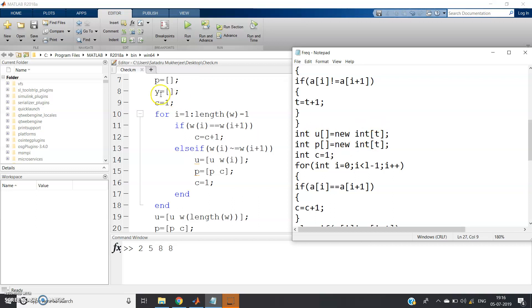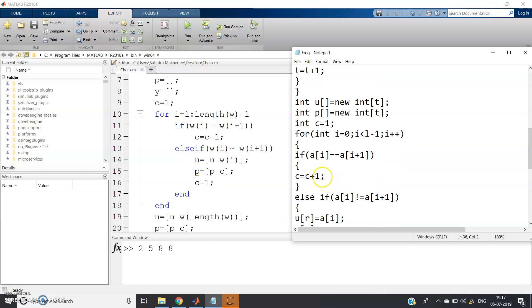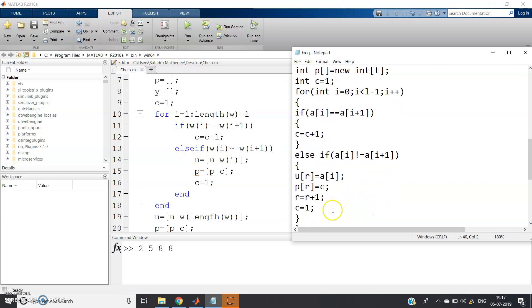We define `int c = 1` and `int r = 0`. Then we loop: `for (int i = 0; i < l - 1; i++)`. If `a[i] == a[i+1]`, then `c = c + 1` — this counts the frequency. This mirrors the MATLAB logic where if `w[i] == w[i+1]`, `c = c + 1`. In the else-if branch, when `a[i] != a[i+1]`, we store the distinct element and its count.